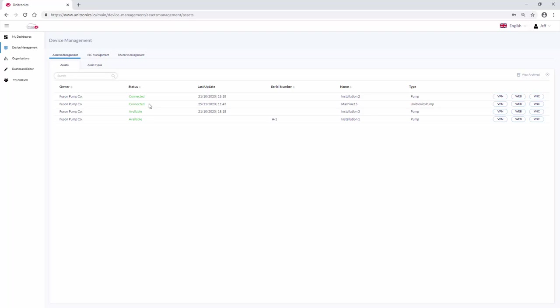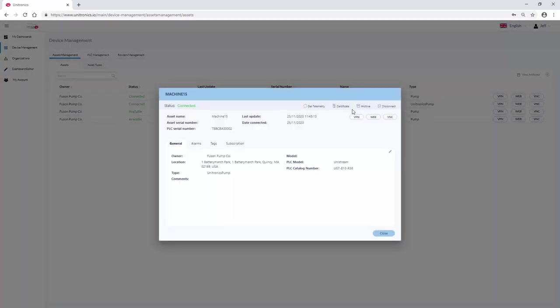To change the asset properties, click on the asset. Things like location and custom serial numbers can be edited here.